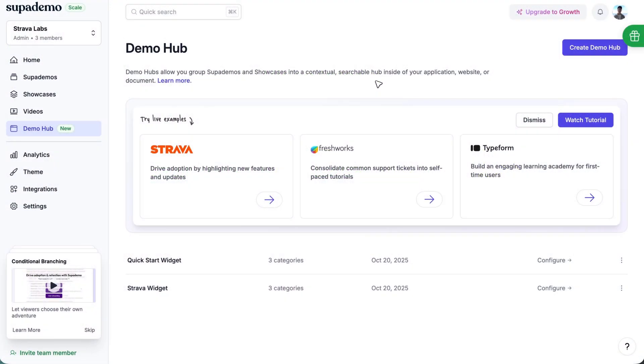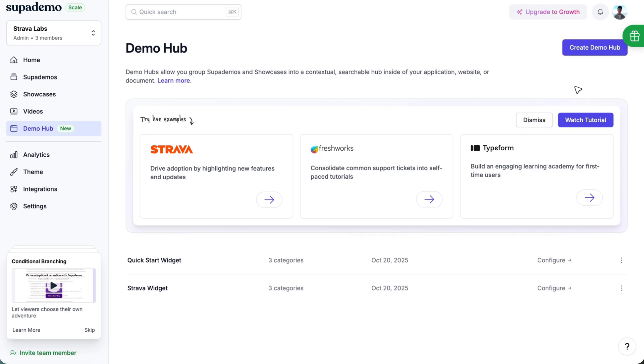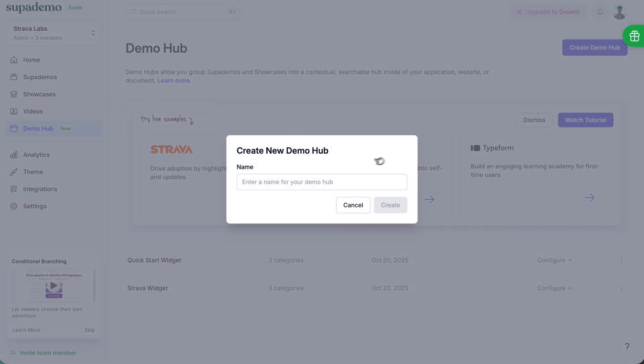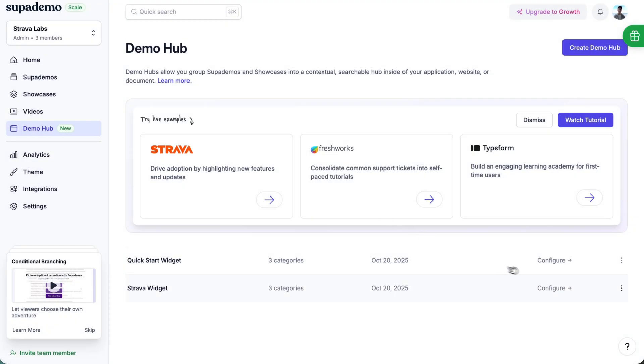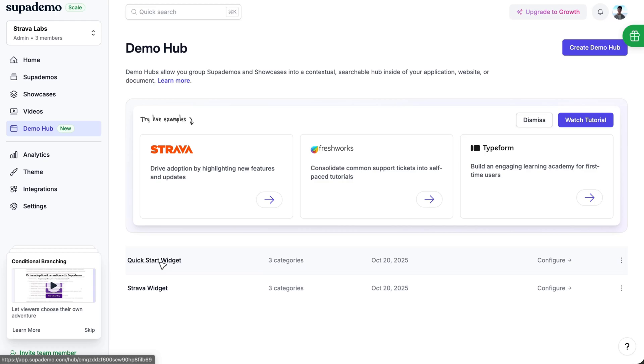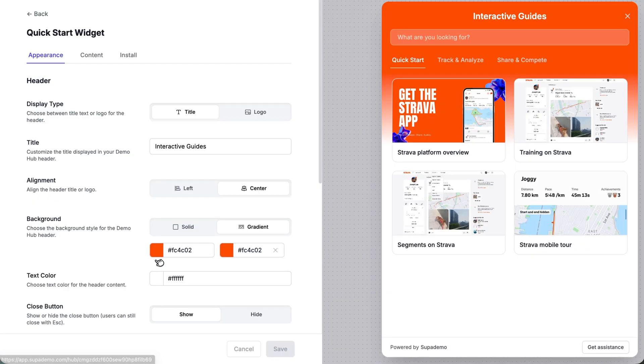Alright, in this tutorial, we'll walk through an example Demo Hub creation and installation process together. Super simple. It'll only take a few minutes. So you just want to navigate to the Demo Hub page directly on SupaDemo. And you can create a Demo Hub by giving it a name and setting the design. Or you can, if you have one created already, duplicate it as well. So I have a pre-filled widget right here that I'm going to click just to show you.